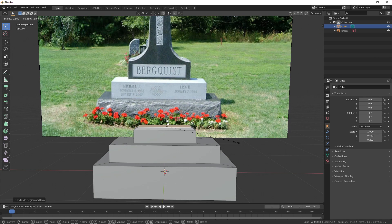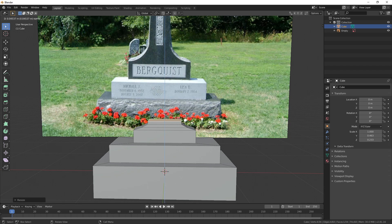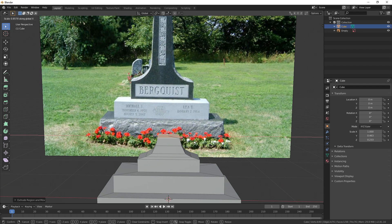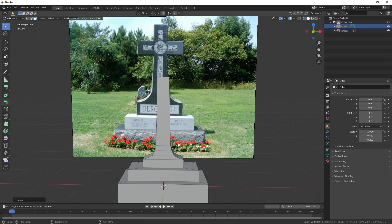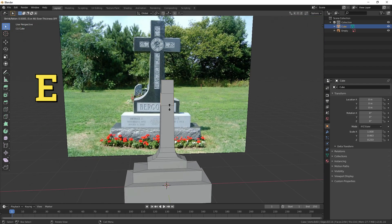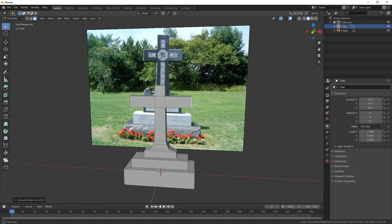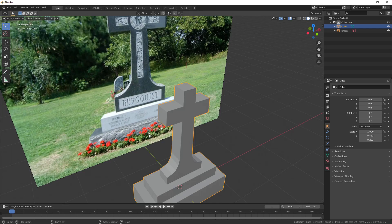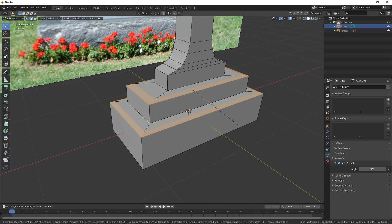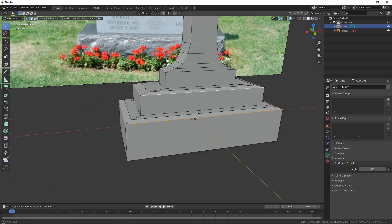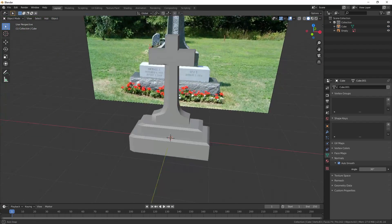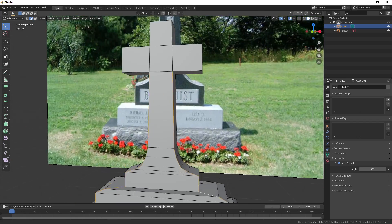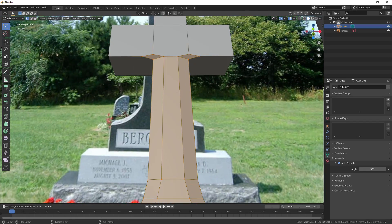Now inset, extrude, and scale the top face over and over again until it looks roughly like the tombstone. To speed things up you can just press E to extrude, I to inset, and S to scale. If you want to get really fancy you can actually specify an axis after pressing S to lock the scaling to one axis, like X, Y, or Z.